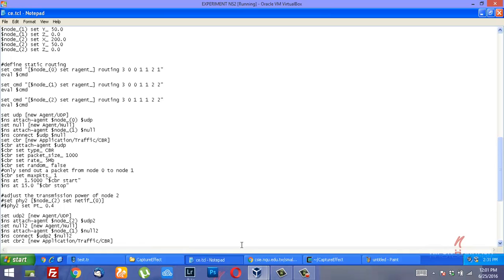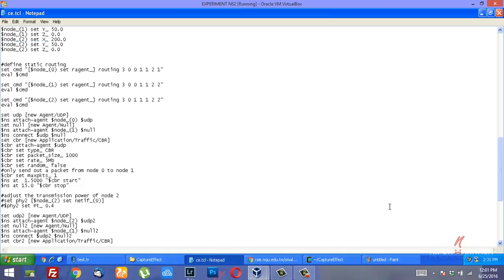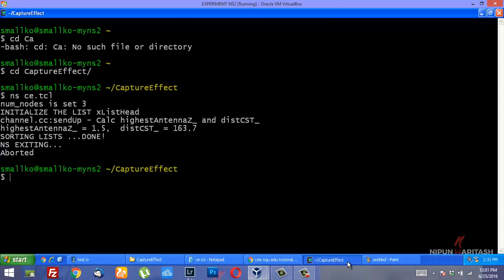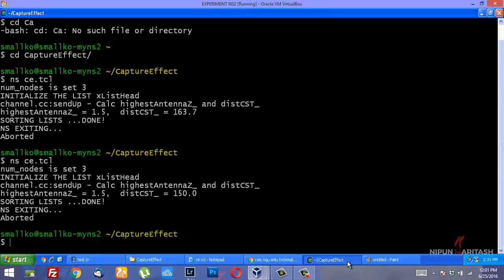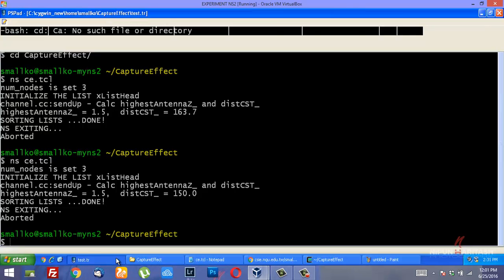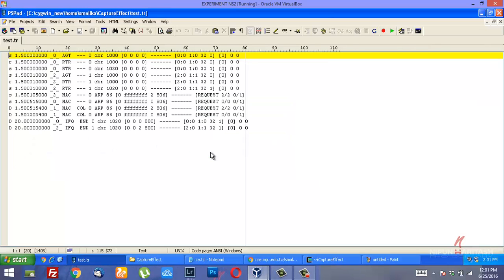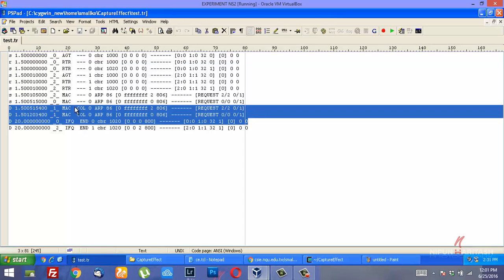I'll save this file, run the simulation again, and let me just test the trace file again. That has resulted in collision at these two times. You can see collision here.